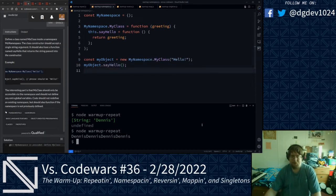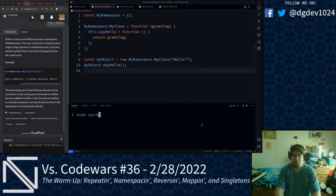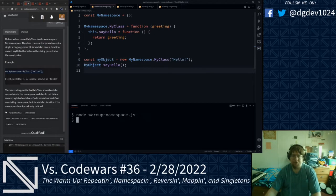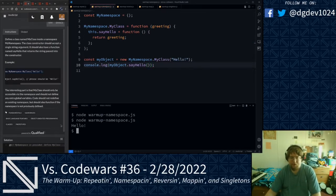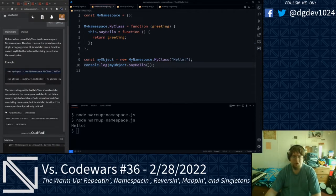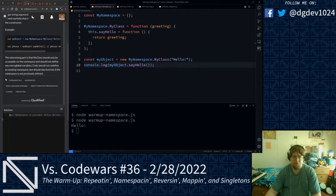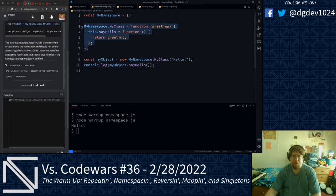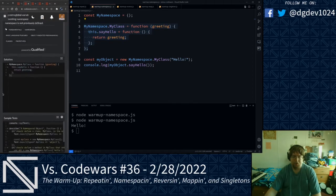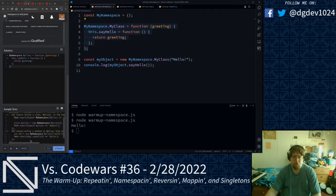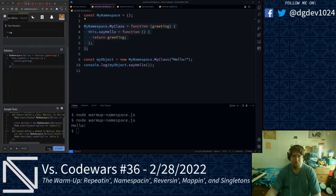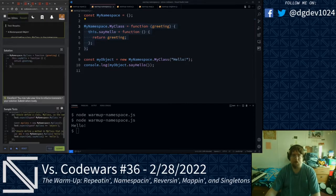Let's go ahead and test this out — node warmup namespace. We do not get anything because we actually need to console.log that. Wrapping it in console.log, we get our greeting that says hello. I think we can give this one a try — copying this into our solution and running the tests. Those pass, and we are good on that.